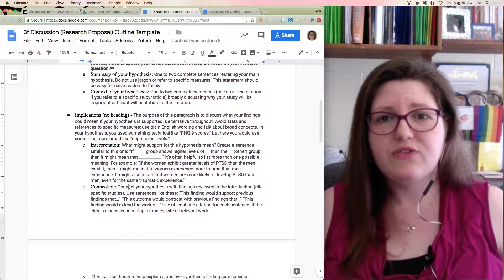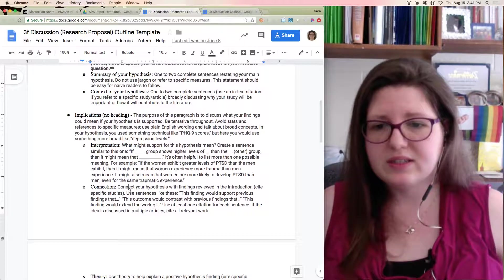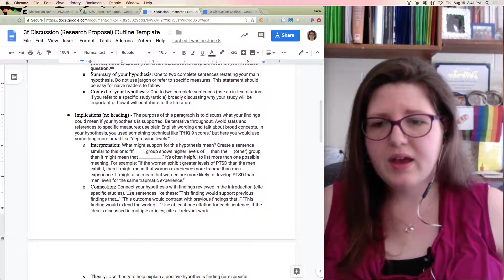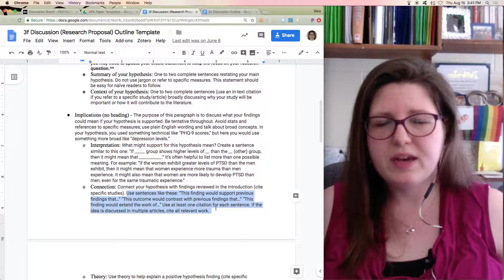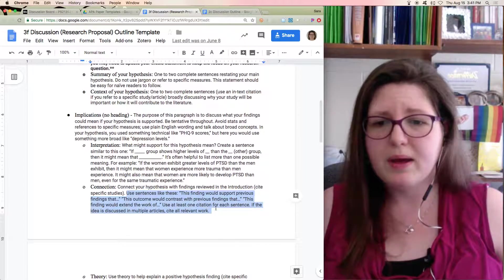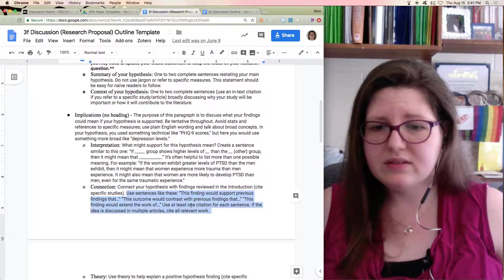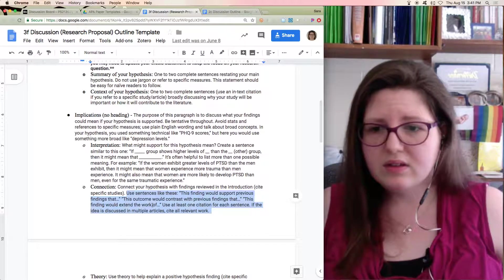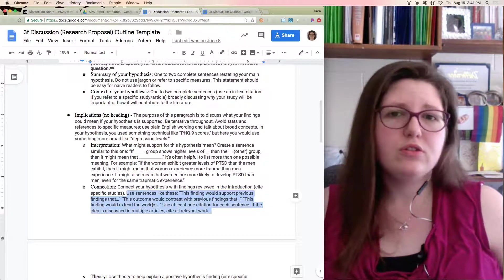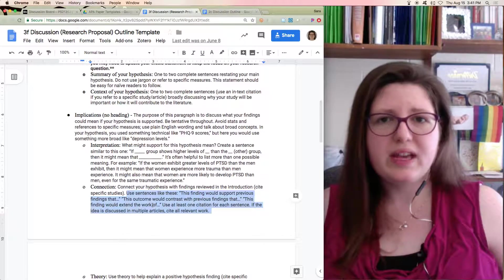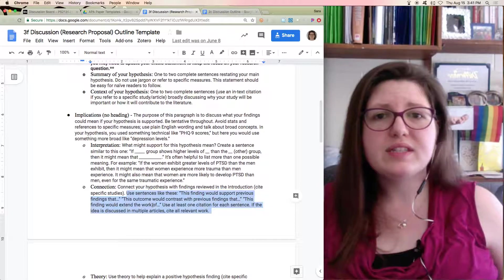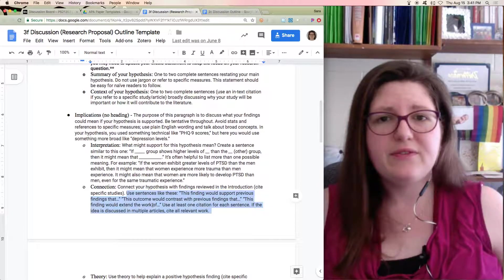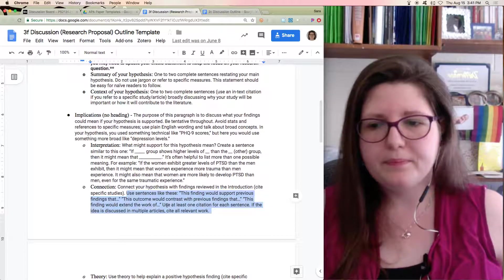So now if there's a difference, it would contradict their previous findings. I give you some samples of how you might say things. I'd like to see you have at least two ways that it would connect with previous work. And I want you to include a citation, saying specifically how would it fit with the studies you talked about in your introduction.